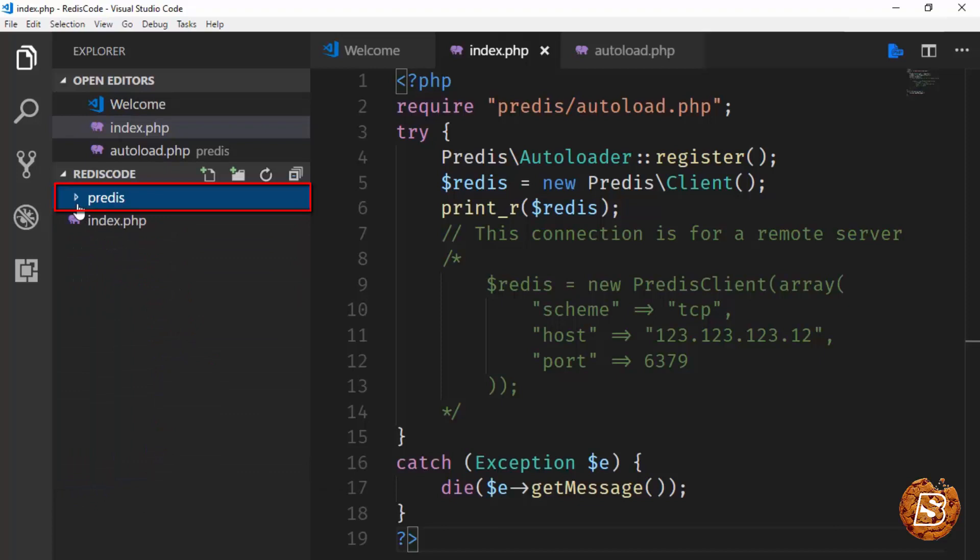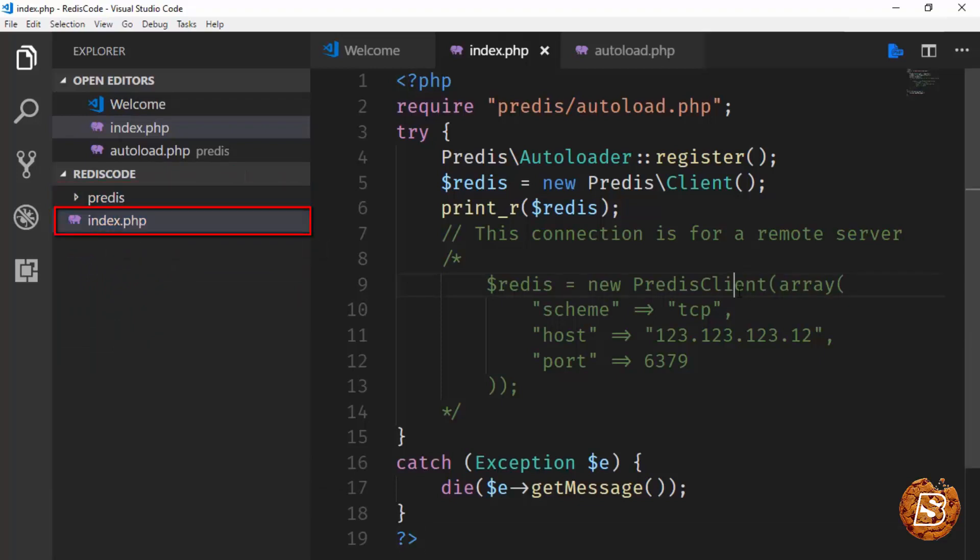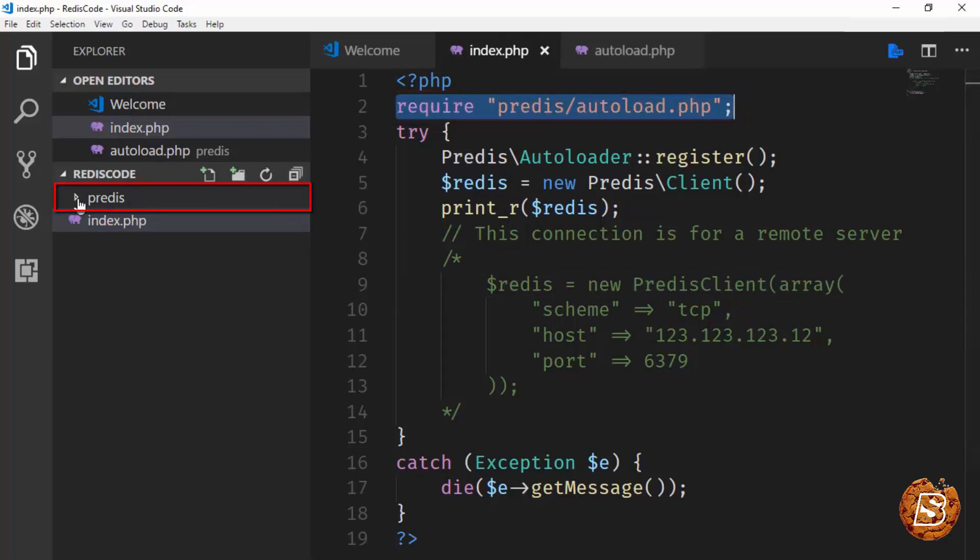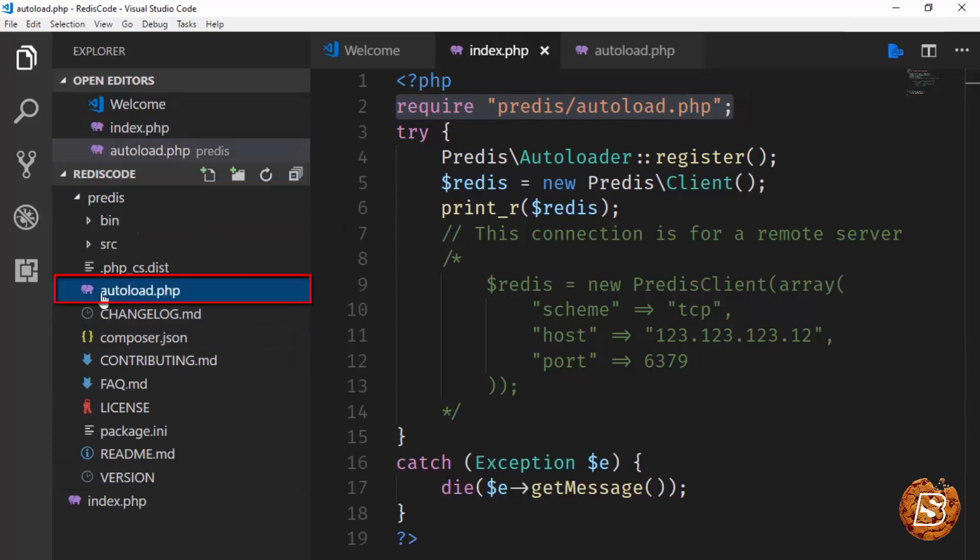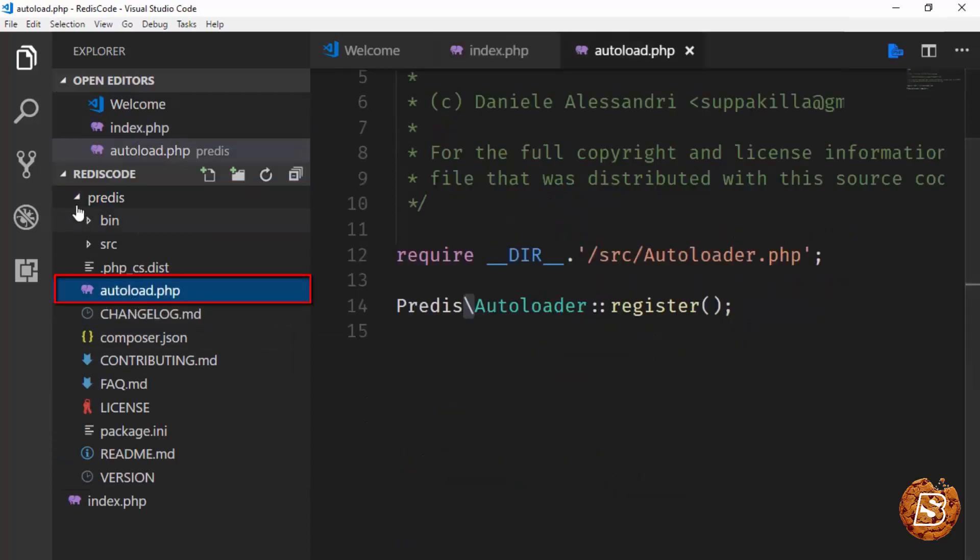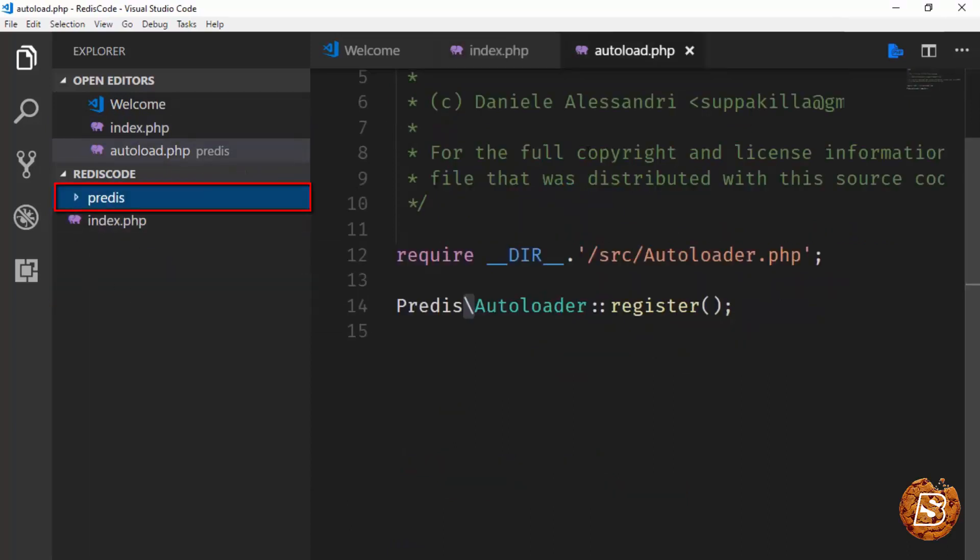Here you can see the index.php file. All we are doing is calling the autoload.php, which is residing inside the Predis directory.